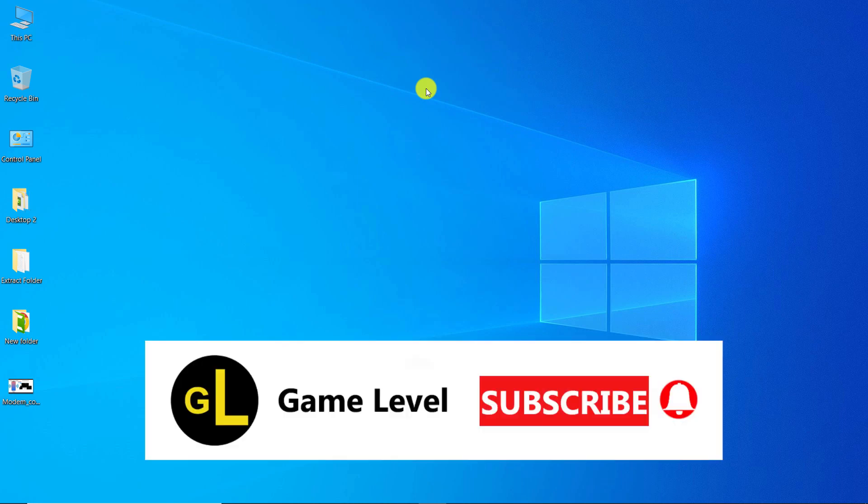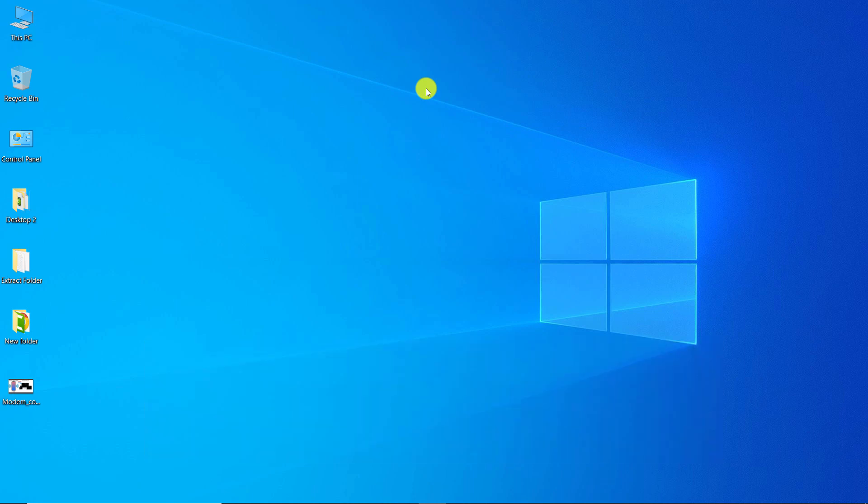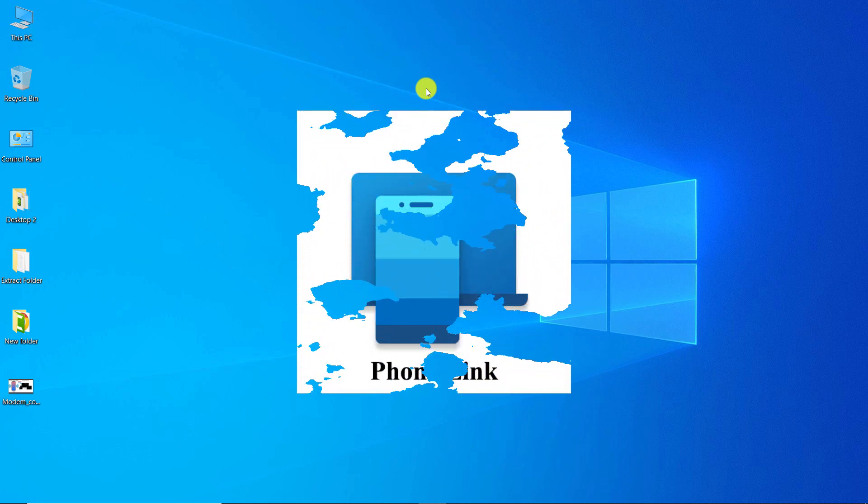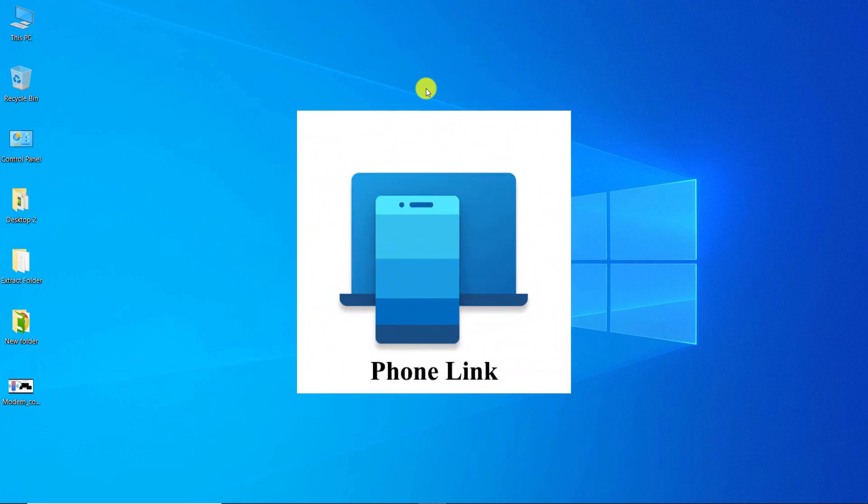Hi everyone, welcome to the game level channel. Today I want to show you how you can connect your Android smartphone to Windows 10 using the phone link app.